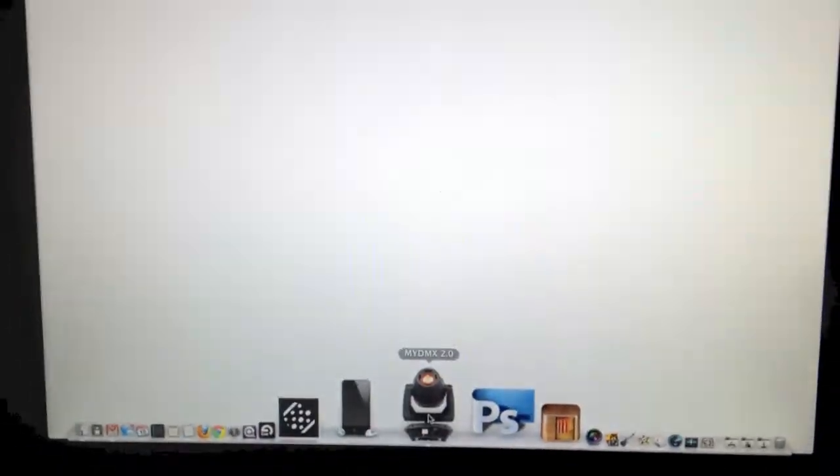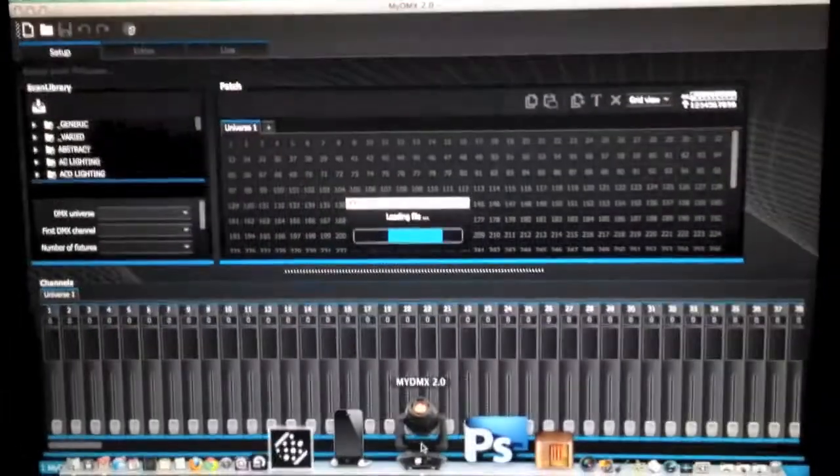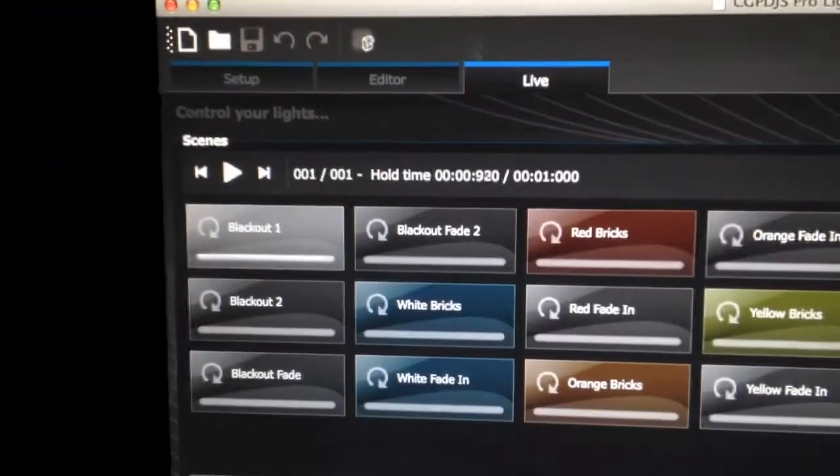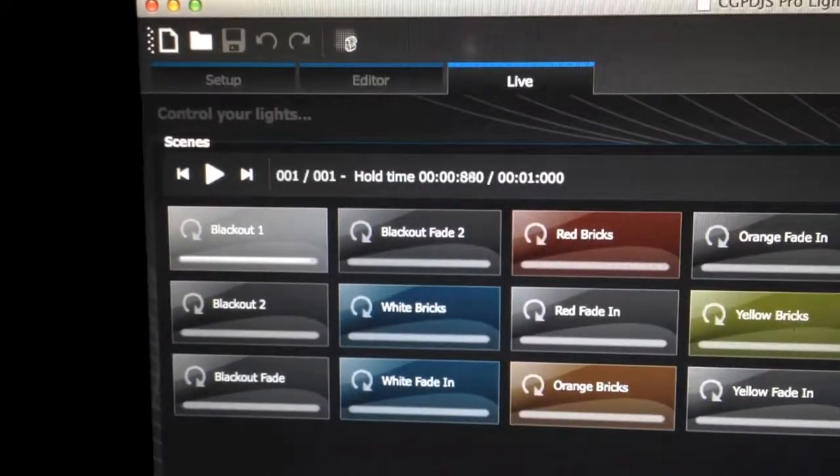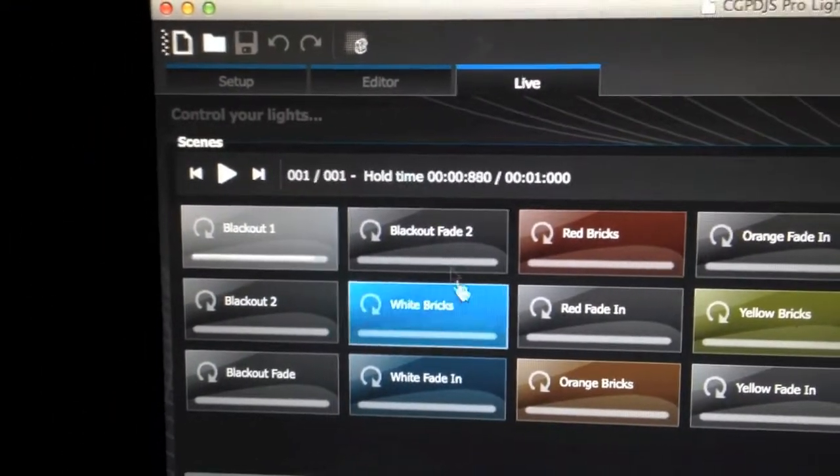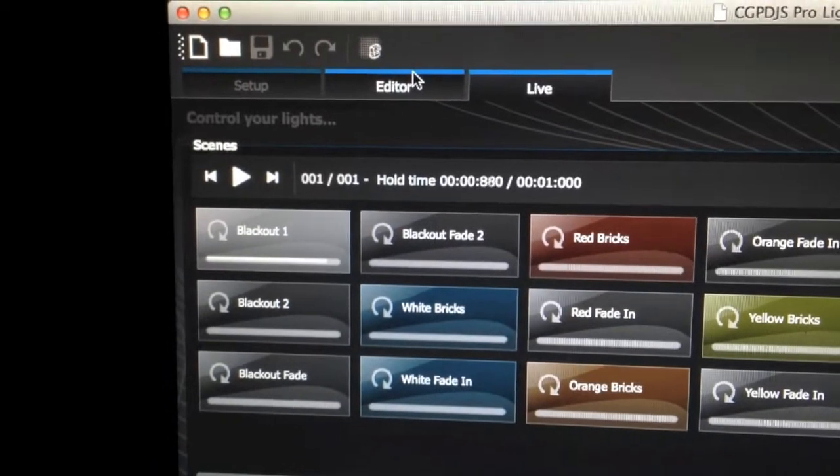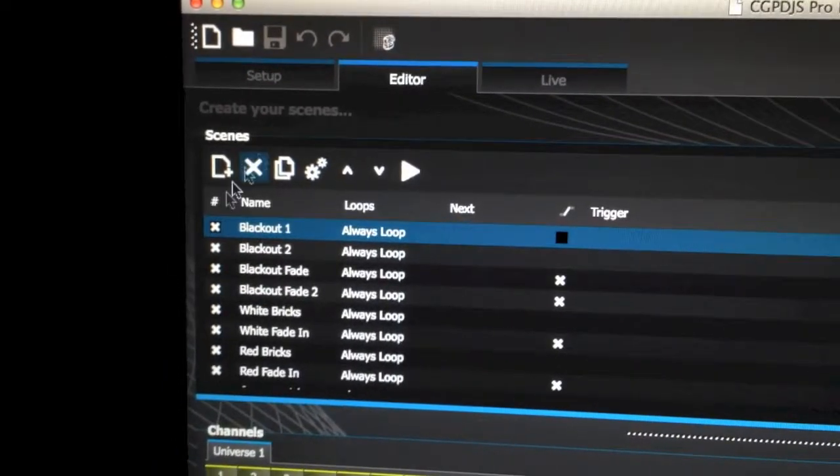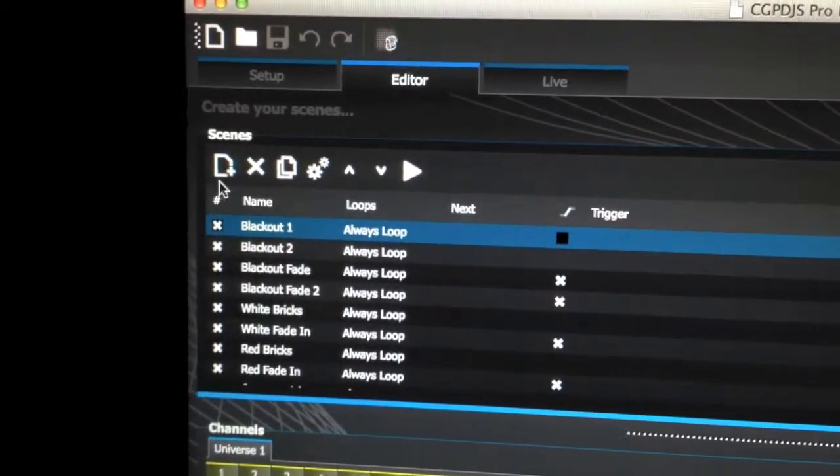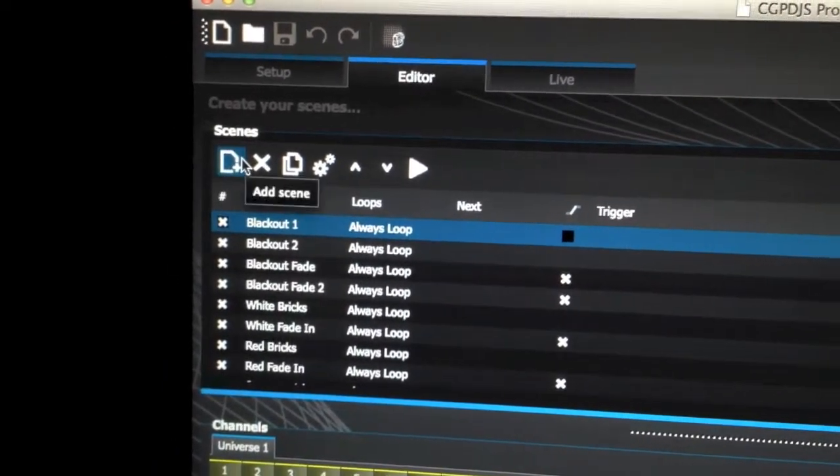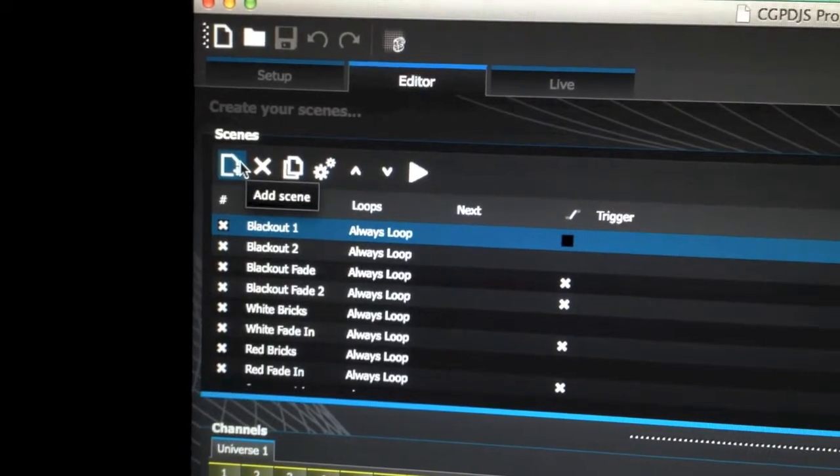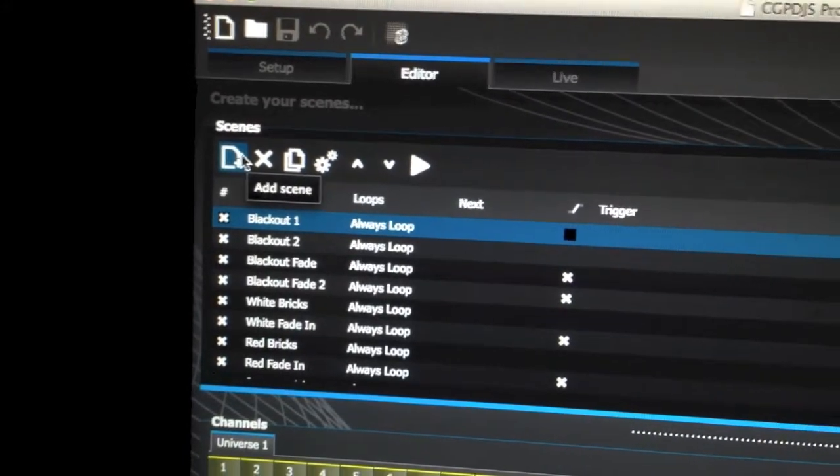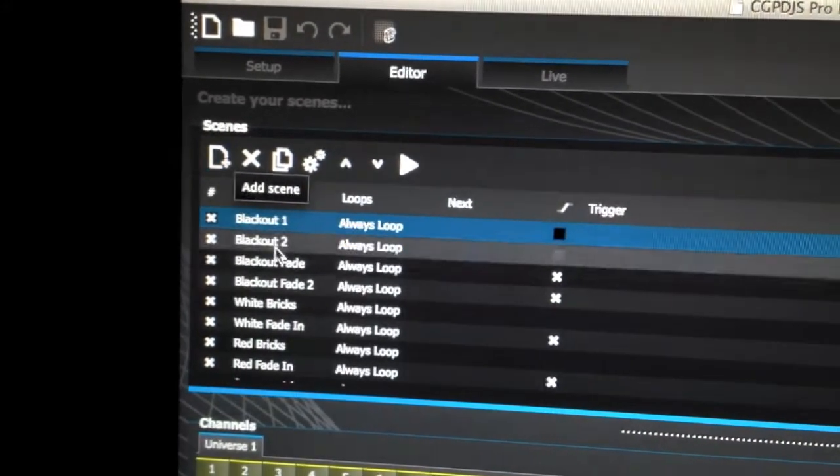Make sure you are always running the latest version. What we want to do is once everything loads up, we want to go ahead and click on our editor tab, and since we are starting a new scene, go ahead and click add a new scene.